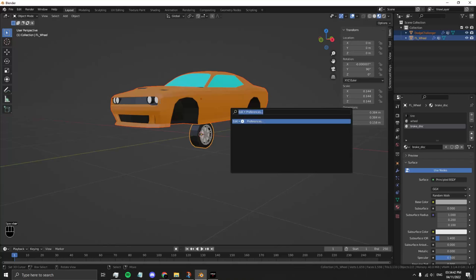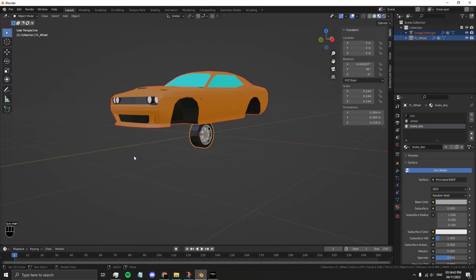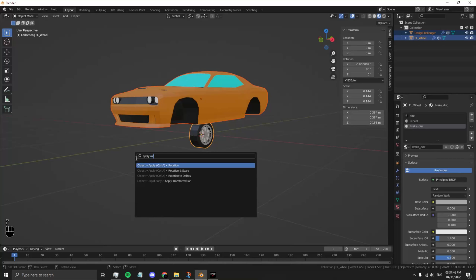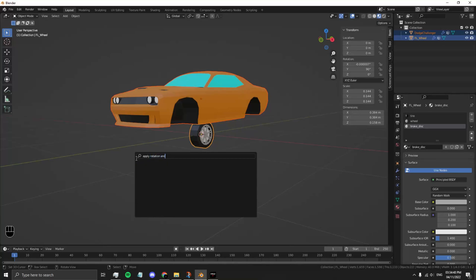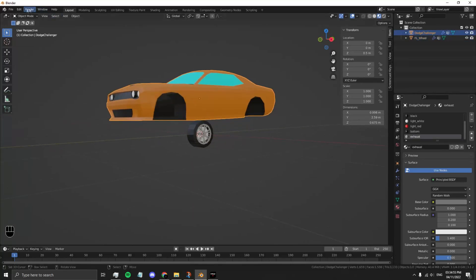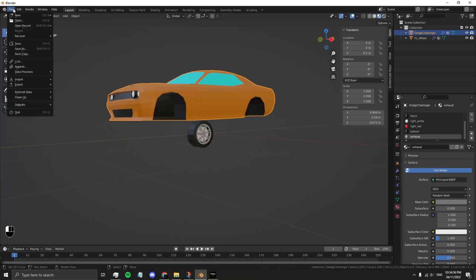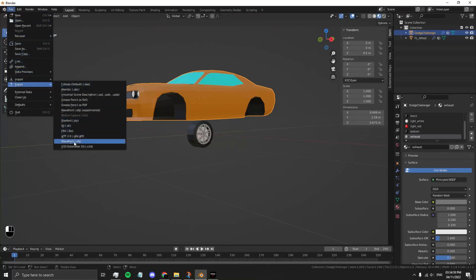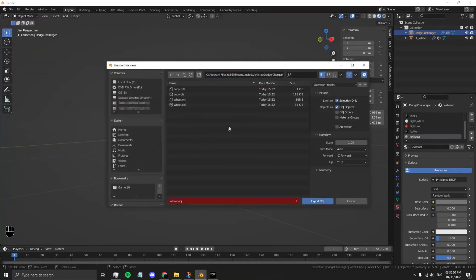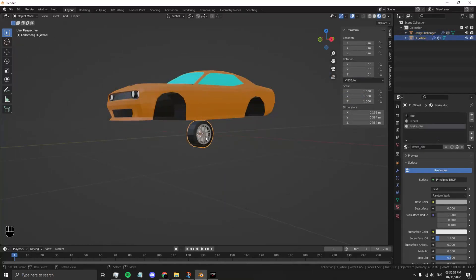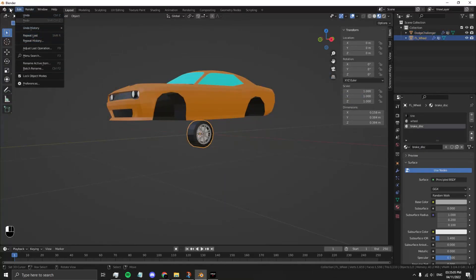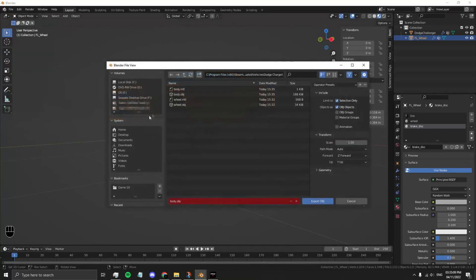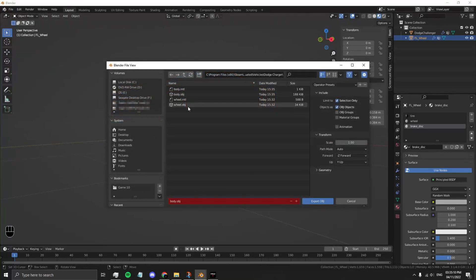Press F3 and then Apply Rotation and Scale. This will apply all the changes we just made. Re-export your body as body.obj and re-export your wheel as wheel.obj.